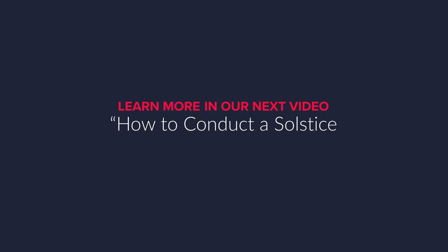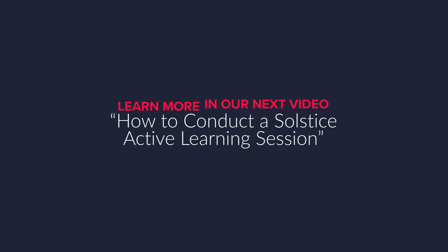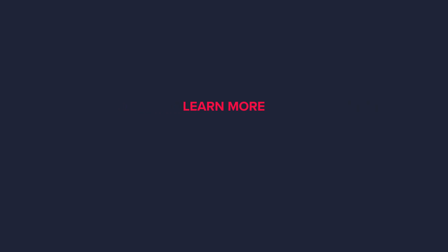Thanks for watching this video. Watch our follow-up video to learn how to conduct a Solstice Active Learning session or visit documentation.mersive.com for more information on how to set up and use Solstice Active Learning.